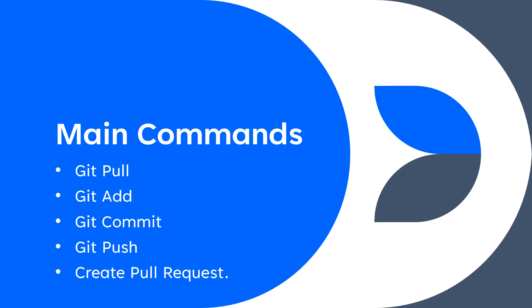Talking about the main commands. These are the commands we can use in order to achieve various functionalities in Git. We have git pull, then git add, then git commit, then git push.